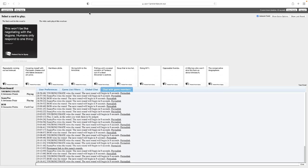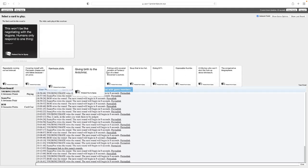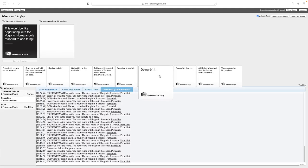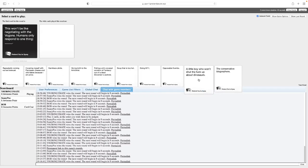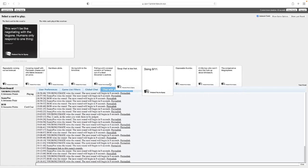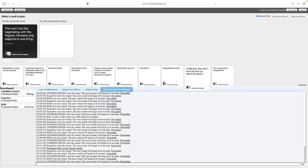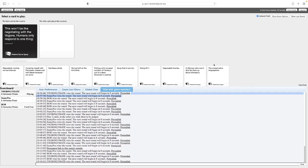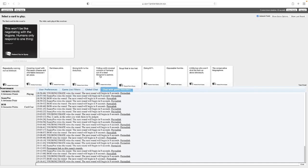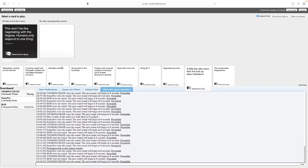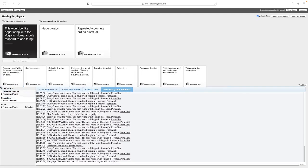This won't be like negotiating with Vargons. Humans only respond to one thing. I feel like this is a reference. Sounds like Star Trek. I'm not familiar with Star Trek. Damn, I had two good cards for this. I don't really have anything that works, so I'm just gonna pick something at random. This won't be like negotiating with Vargons. Humans only respond to one thing. Huge biceps. Fair enough. This won't be like negotiating with Vargons. Humans only respond to one thing. Repeatedly coming out as bisexual. That's kind of accurate.